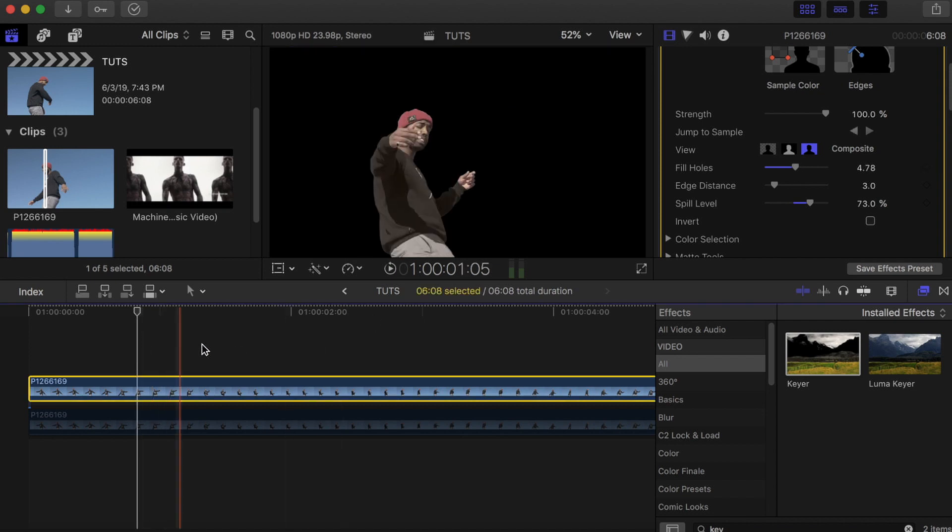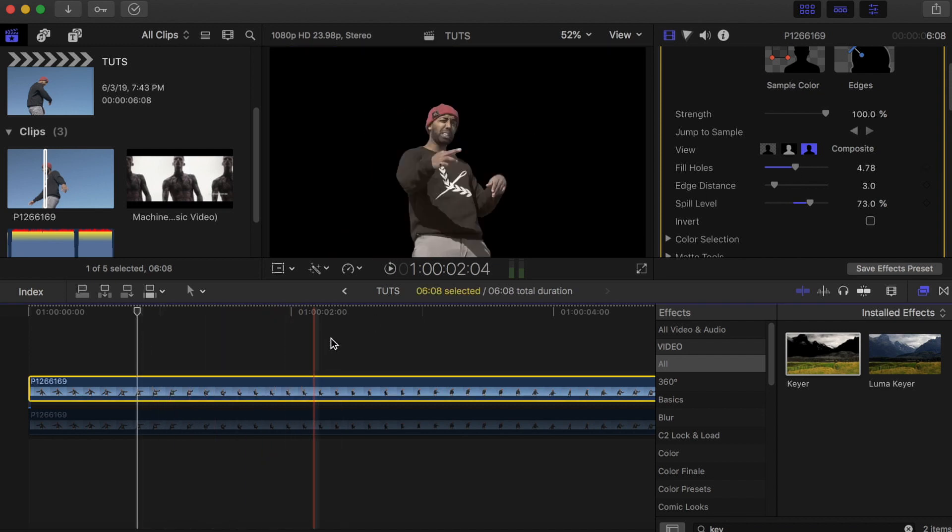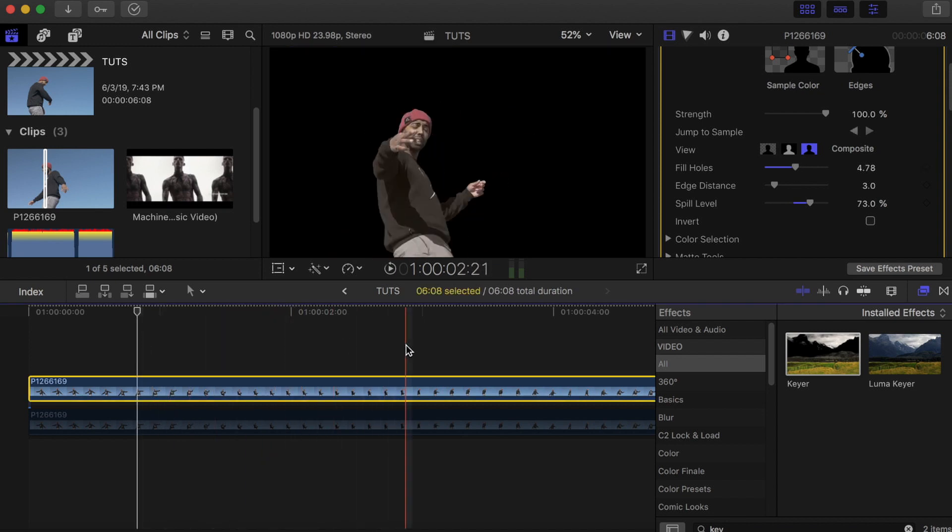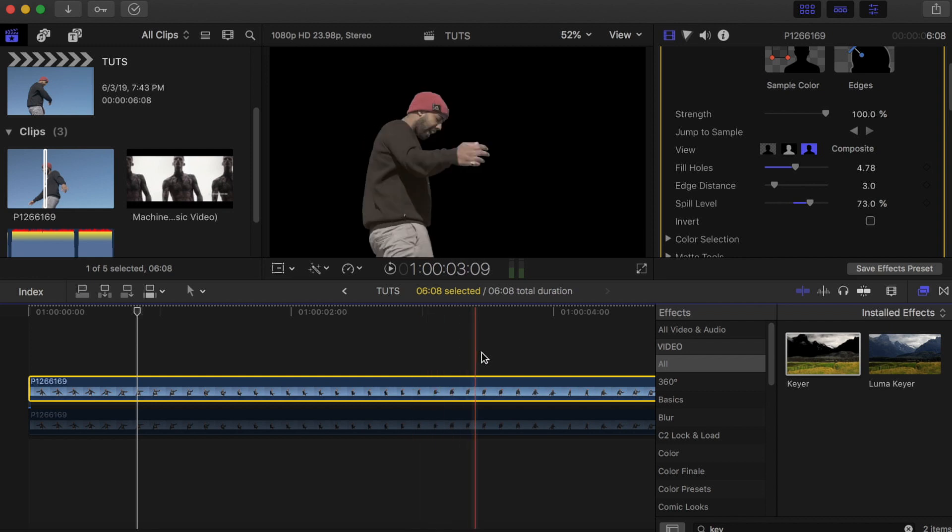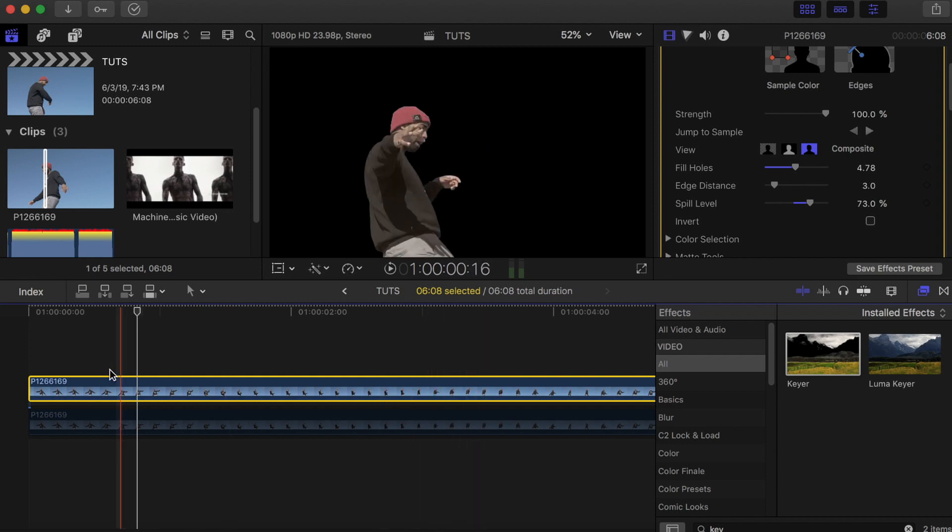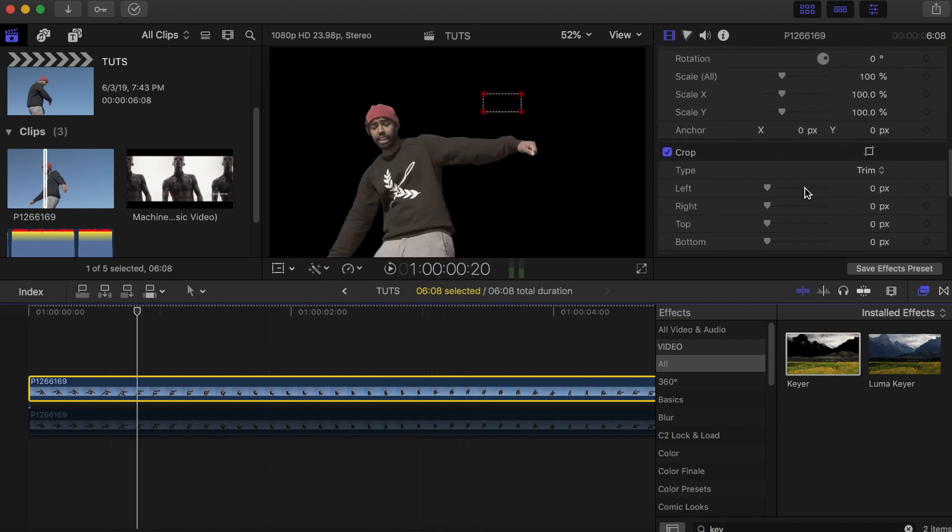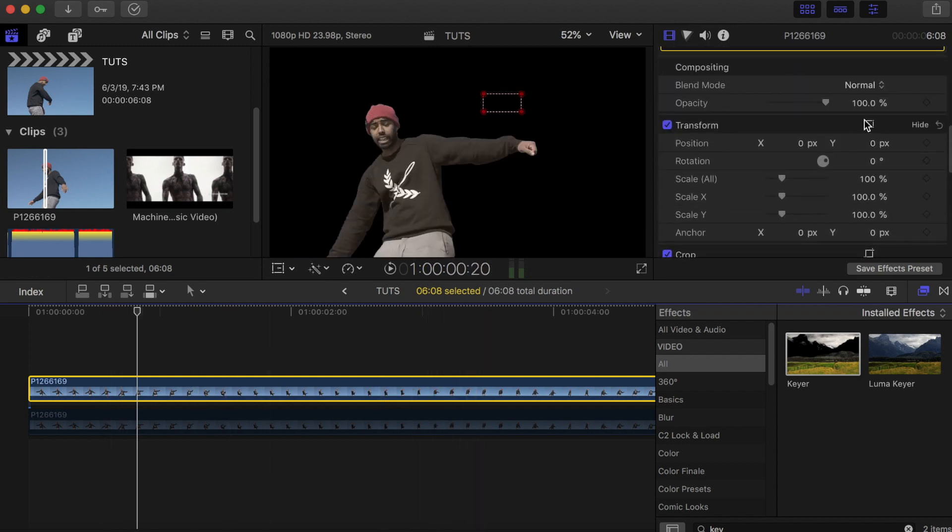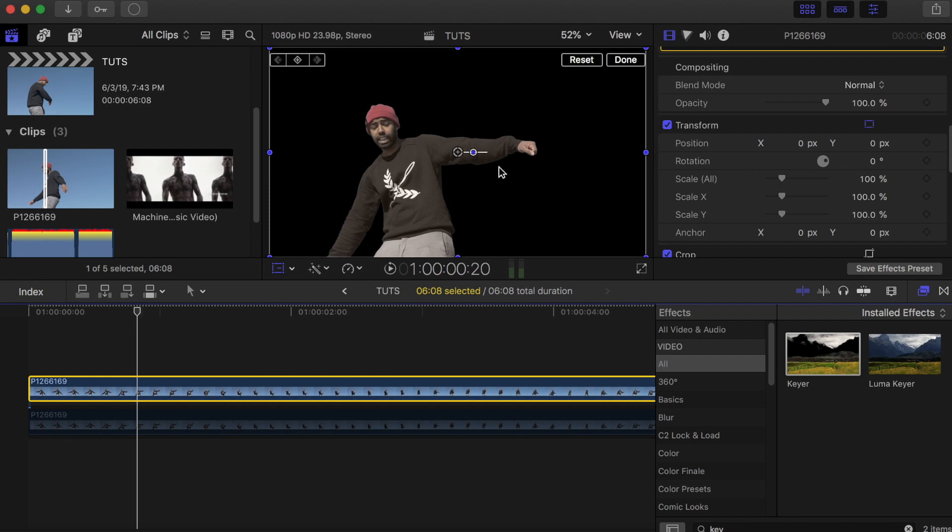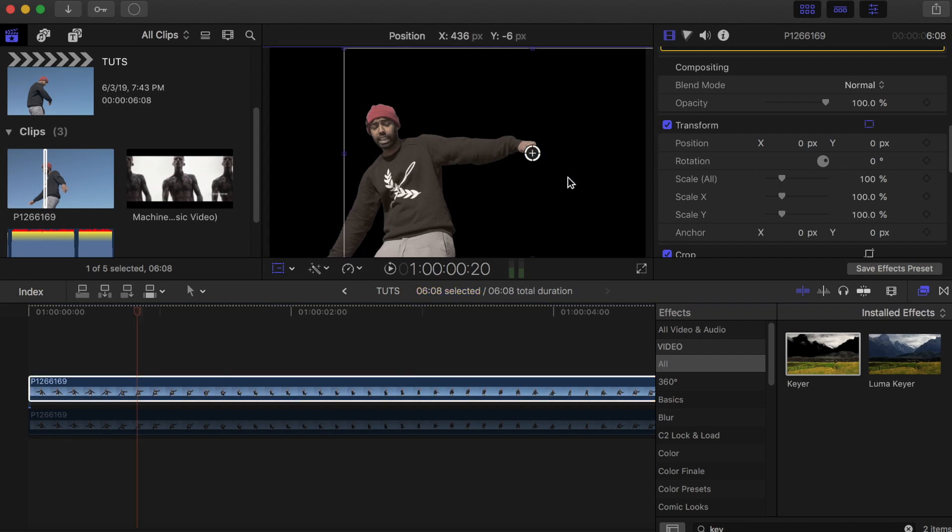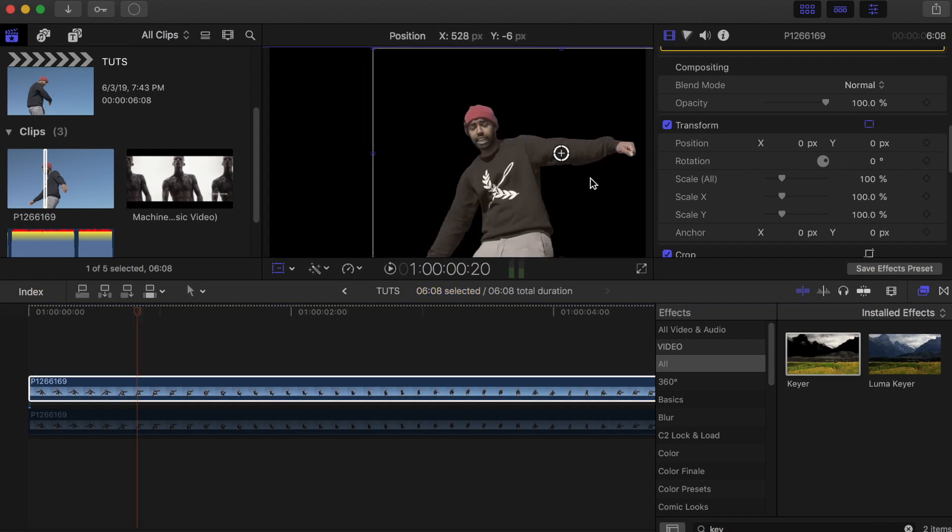Now you have something like this—just the talent and nothing from the background. Go to Transform, click on this, and move it to the other side.